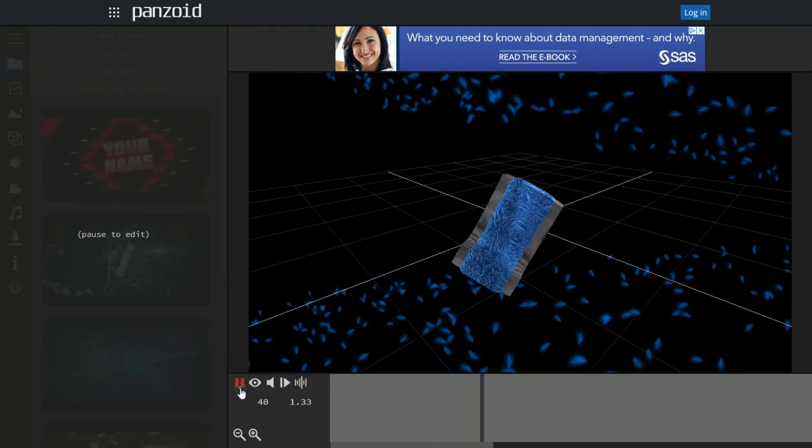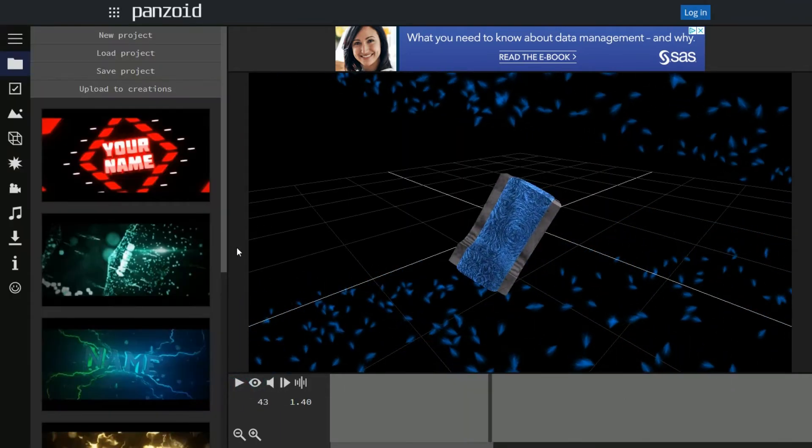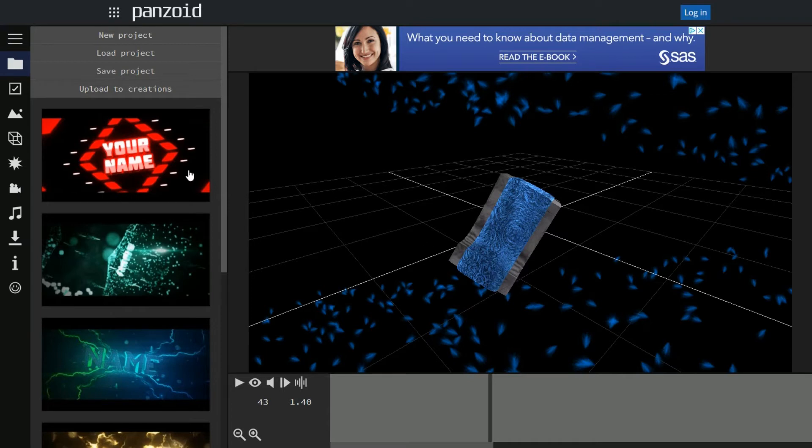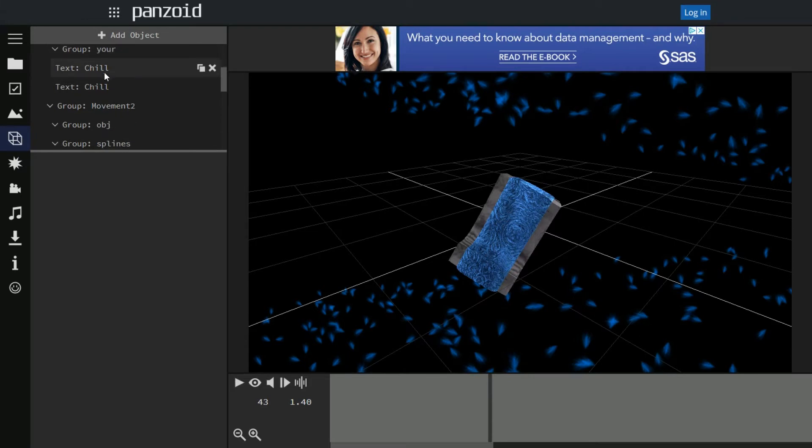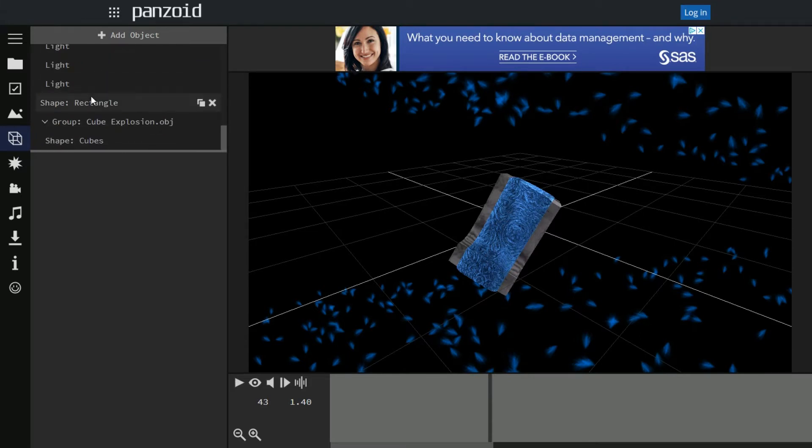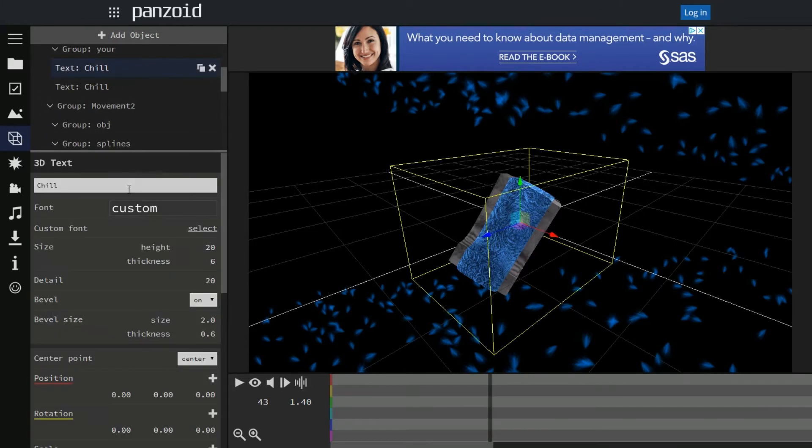Now it's just going to keep looping unless you stop it. So go ahead and stop it right there. Now say you like it, go ahead and click on objects. These are all the layers to this intro, so find the one that says text which is right here.